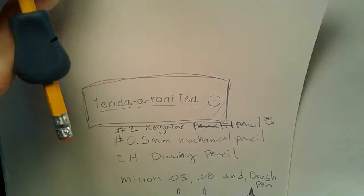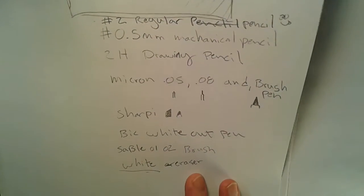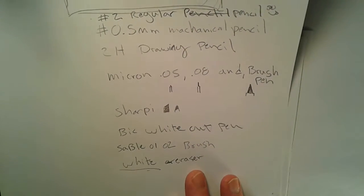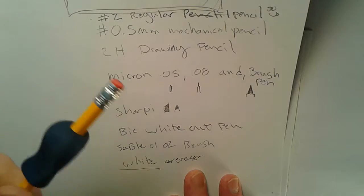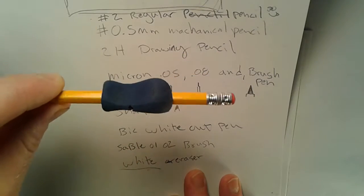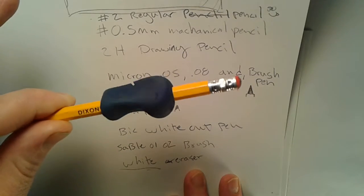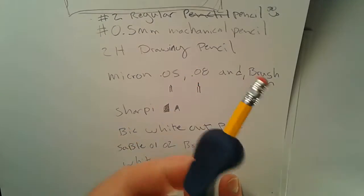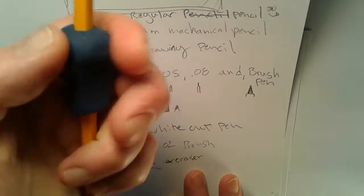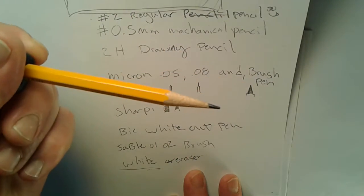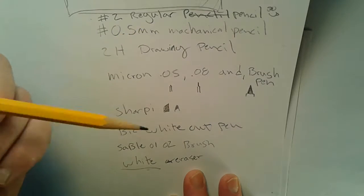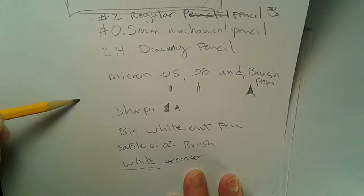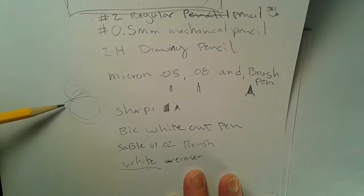So here Joanne is my list, starting with the good old regular number two pencil, Dixon Ticonderoga. I've got an adjustable rubber holder here and I use this primarily for doing doodles and sketches. I come in and do my doodles and sketches with this regular pencil.